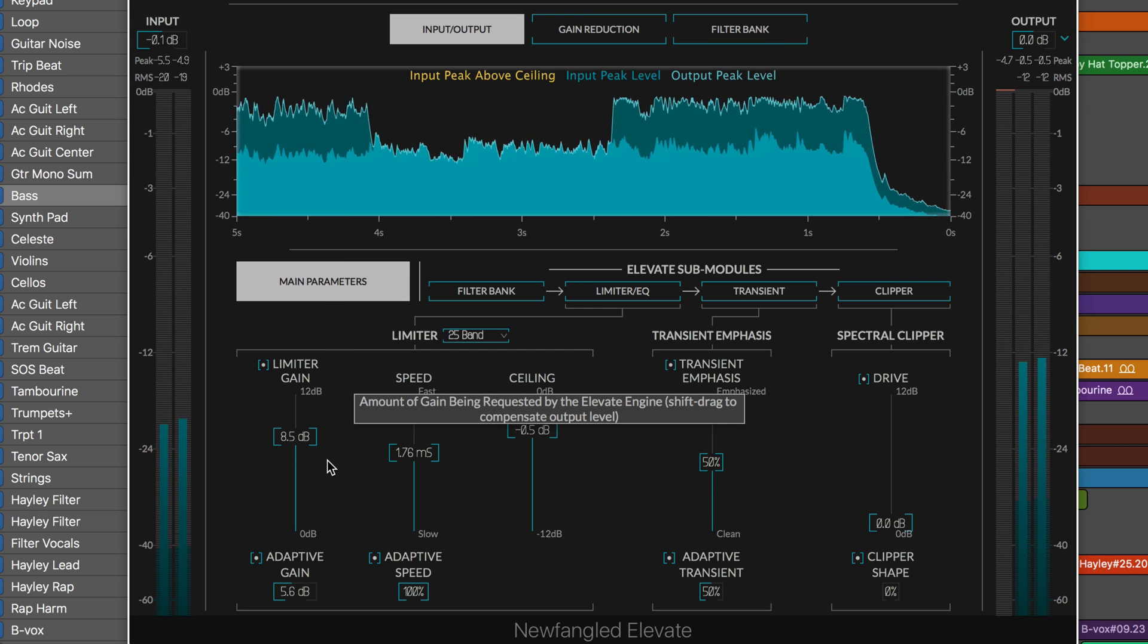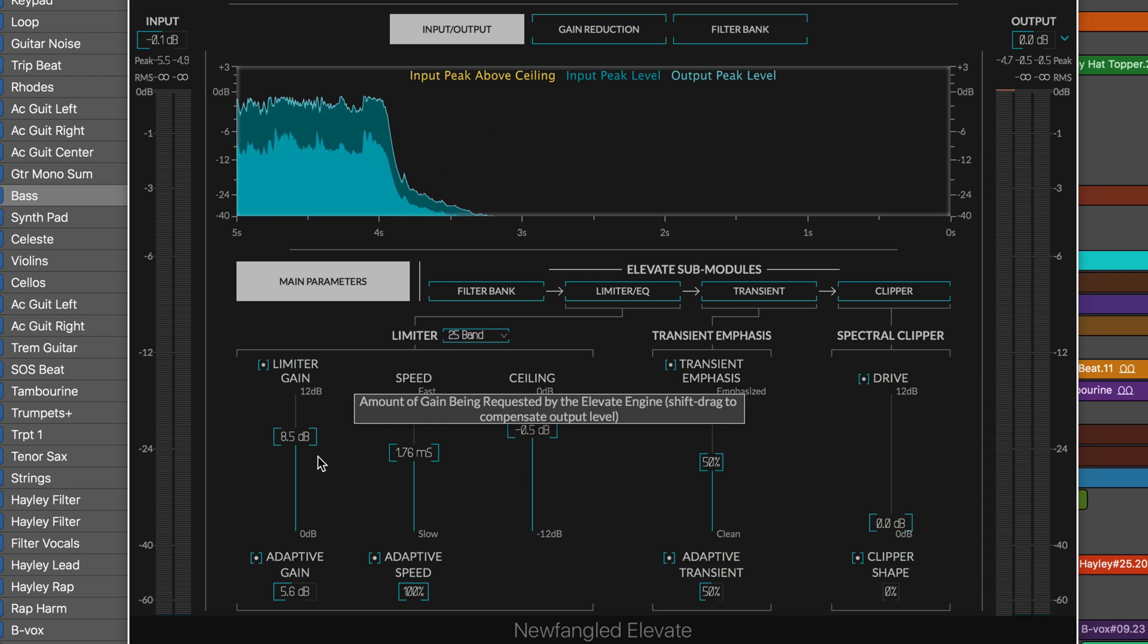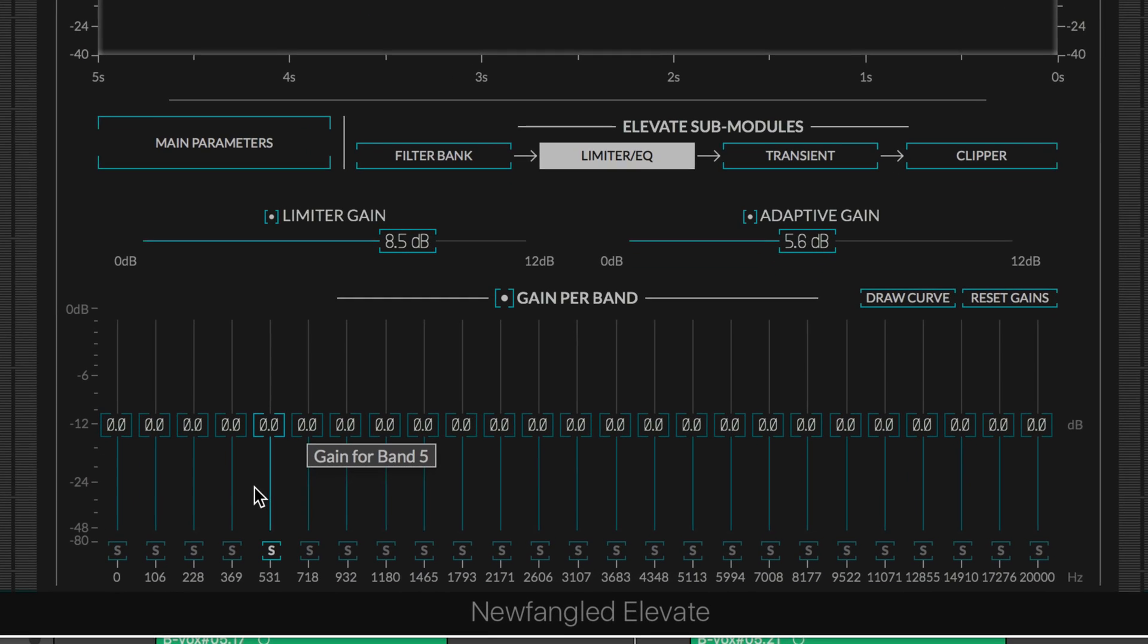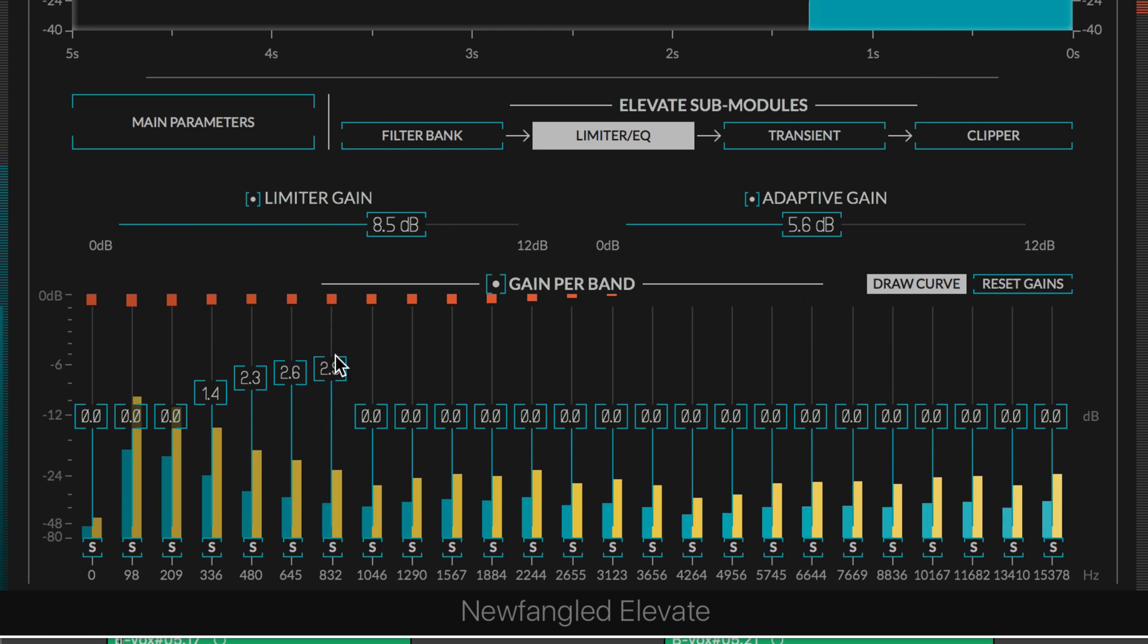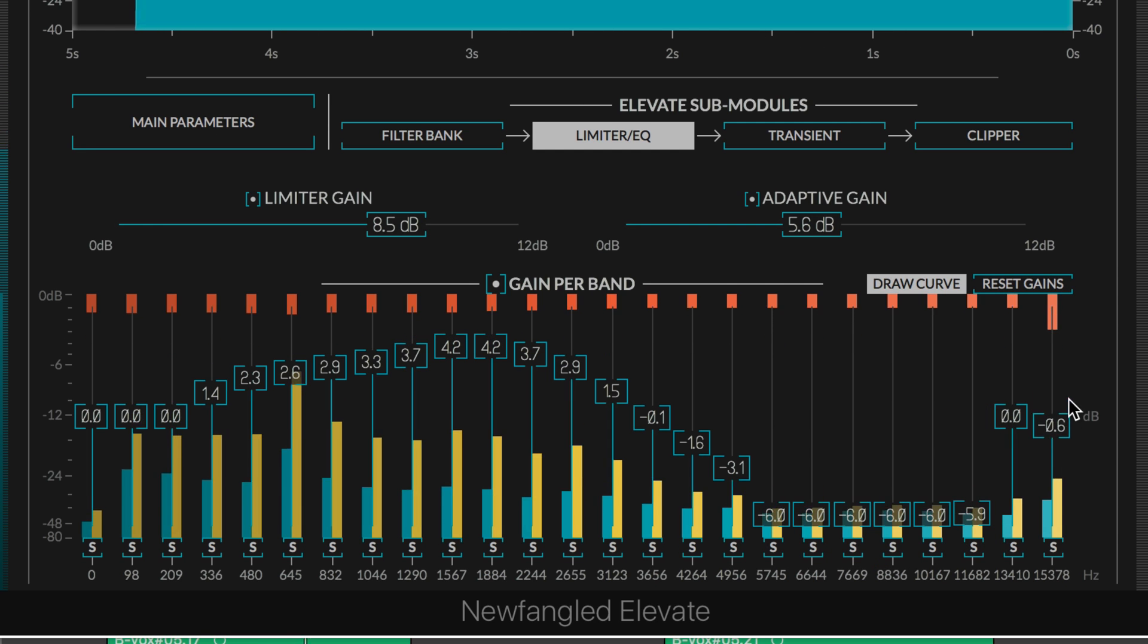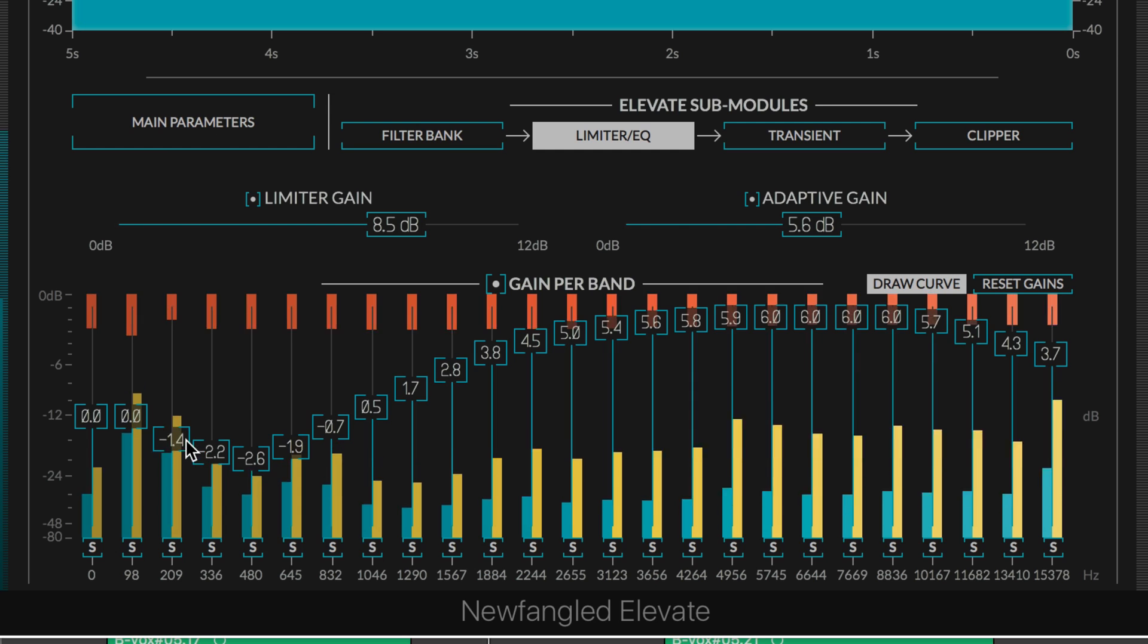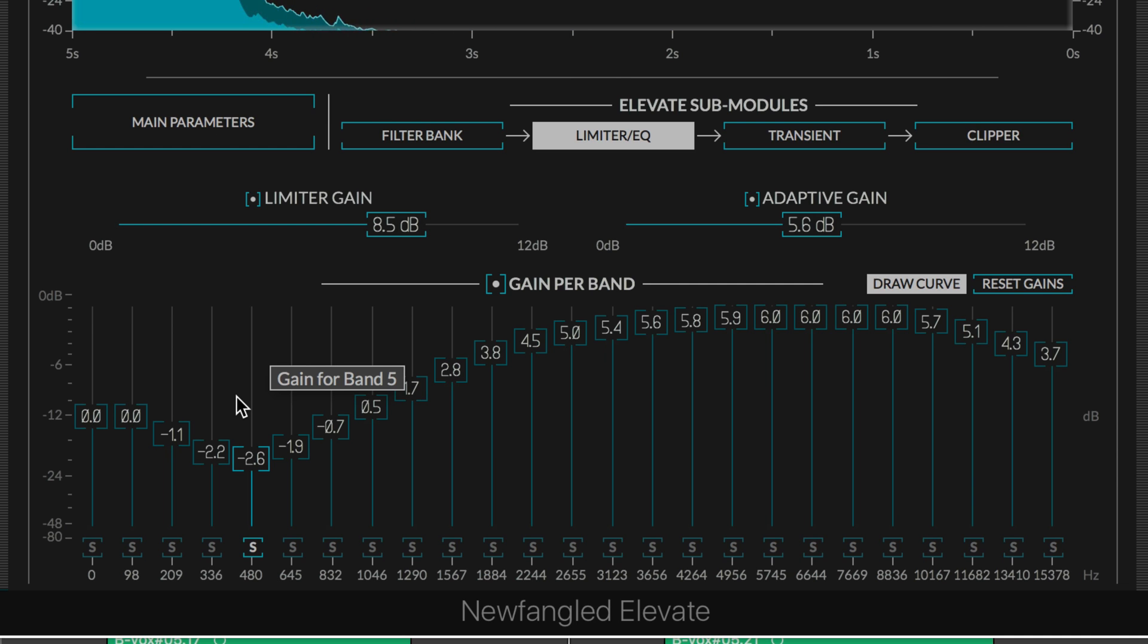Already that's a fantastic, great clean-sounding multi-band limiter. If that's all this did, it would be fantastic, but there's a lot more. If we want more manual control over how this adaptive gain is affecting the individual bands, we can go to this limiter EQ sub-page. There we can adjust individually and even draw when we're in draw curve mode. This is like a 26-band limiter.